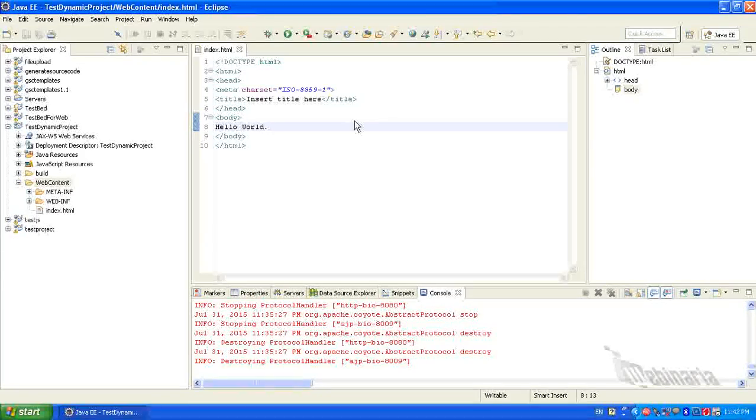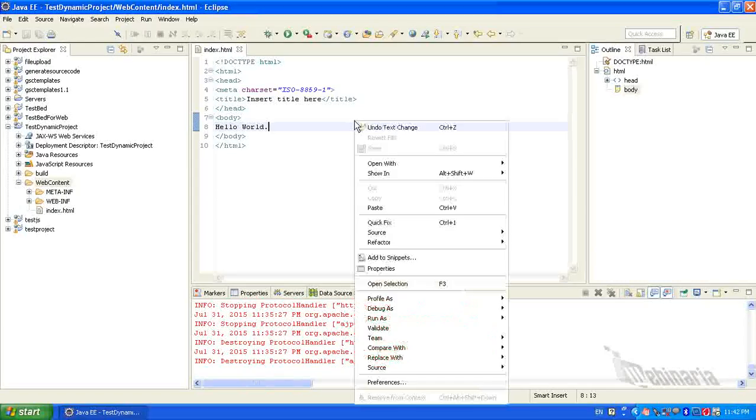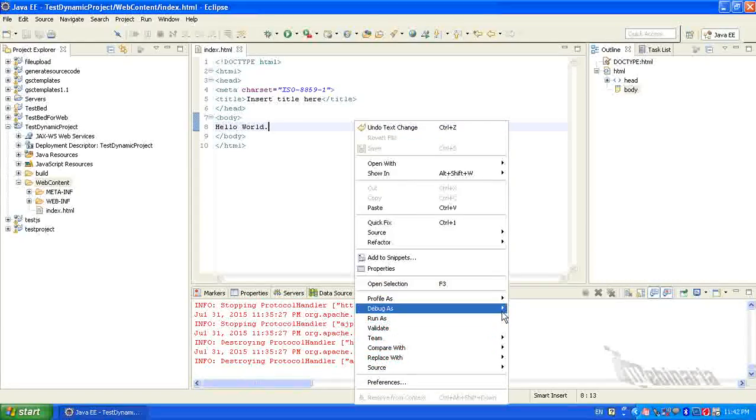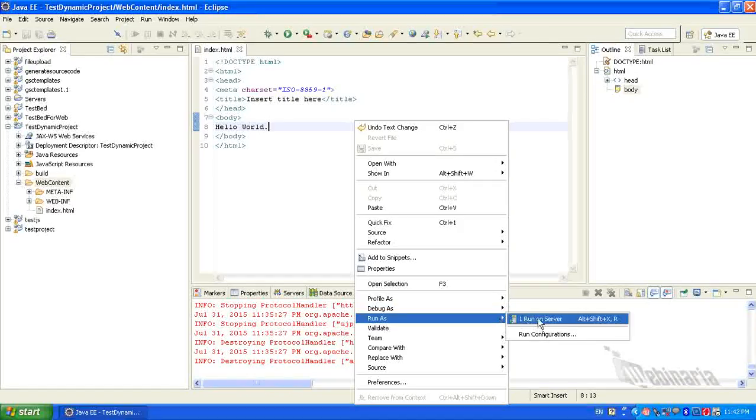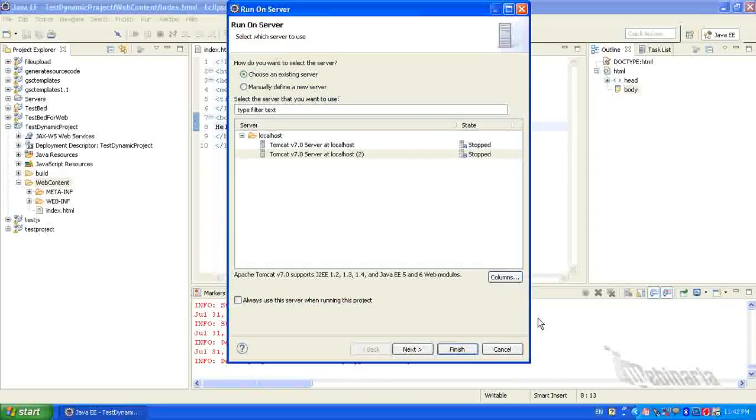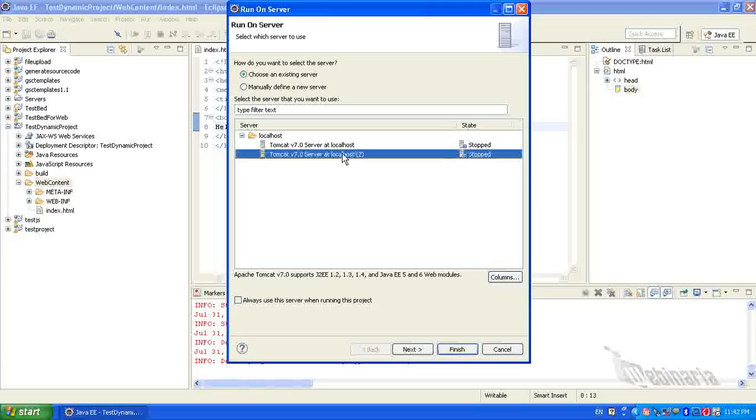I will do right-click. From Run As, select Run on Server. Select the Tomcat version. Click Finish.